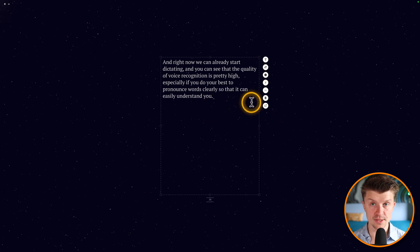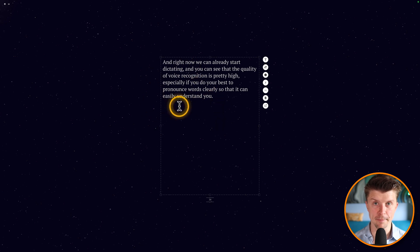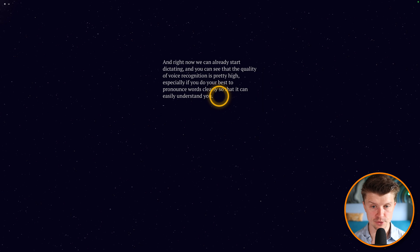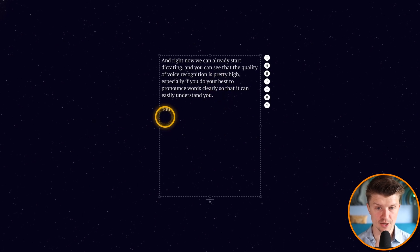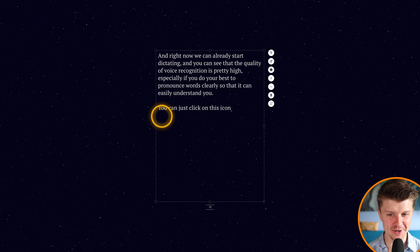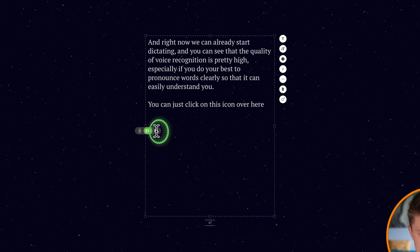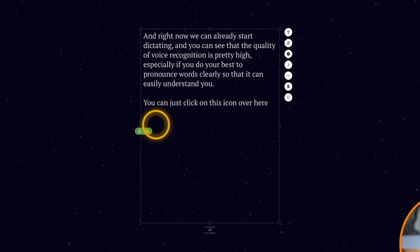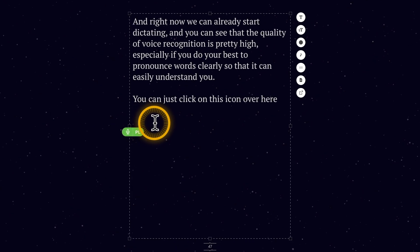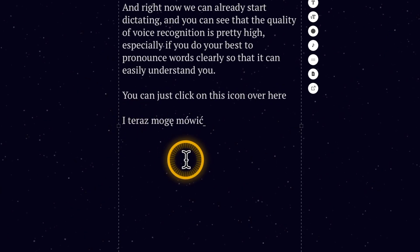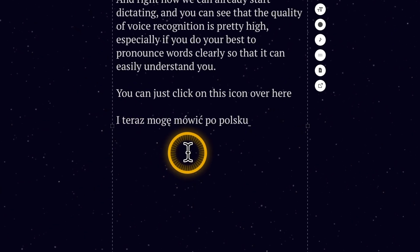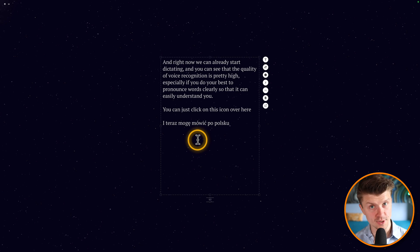Okay, so that's the dictation experience on the Mac. And then I will also show you how to switch the language. You can just click on this icon over here. I teraz mogę mówić po polsku. So you just click on that little icon and you can switch to the other language.